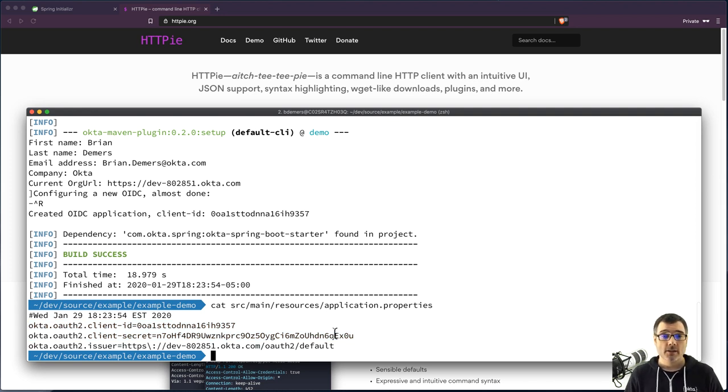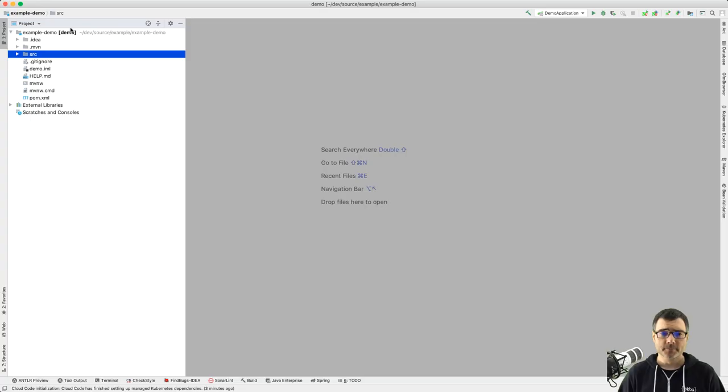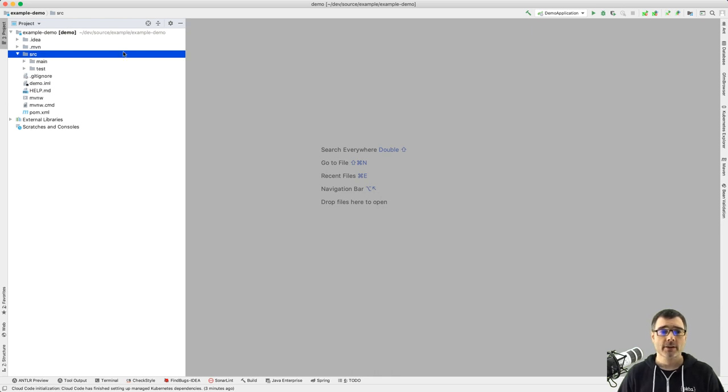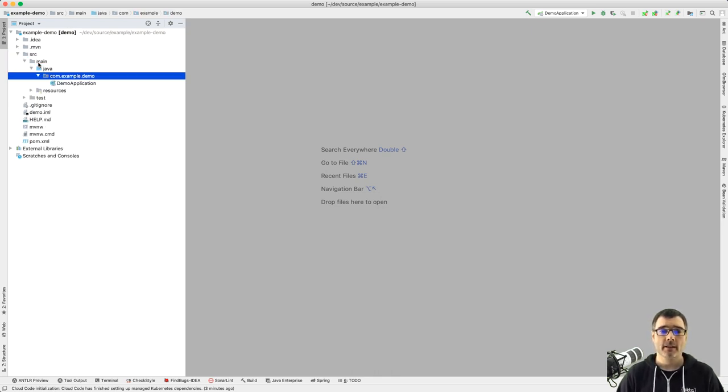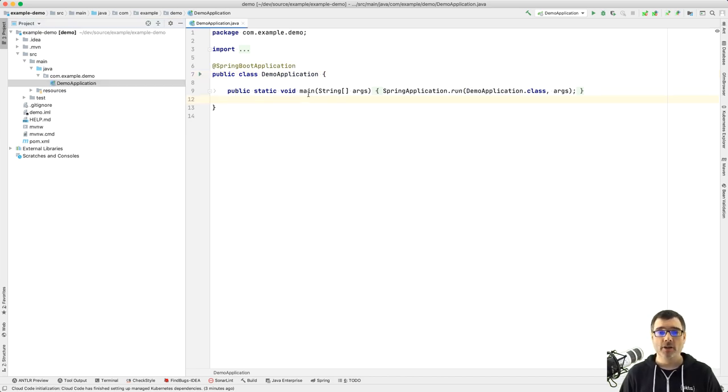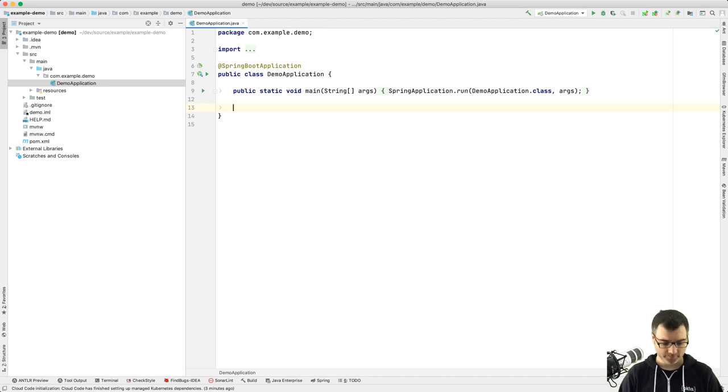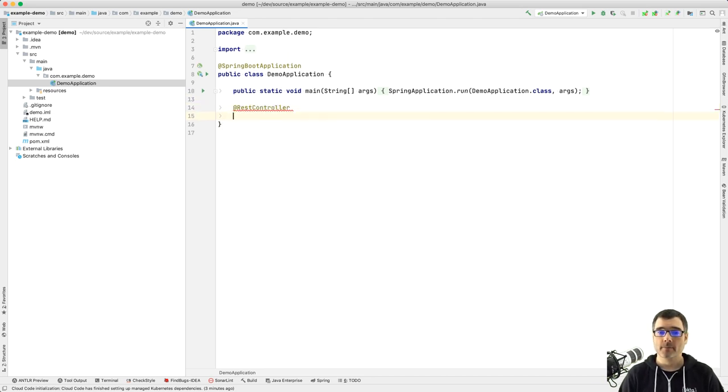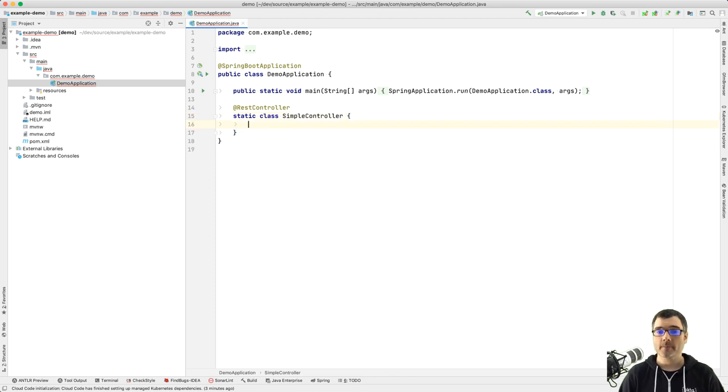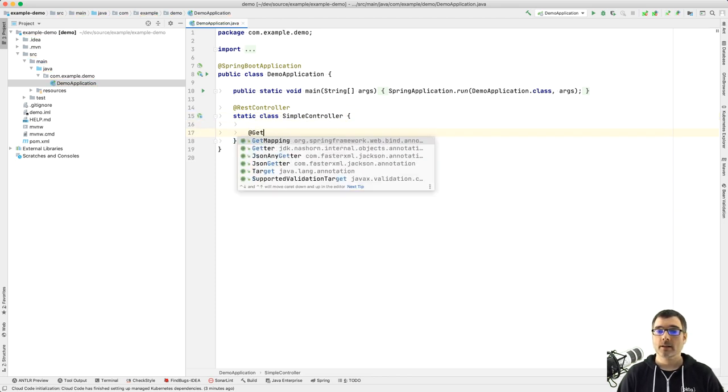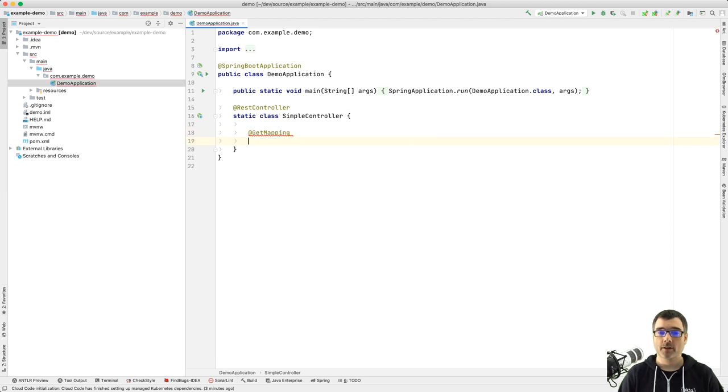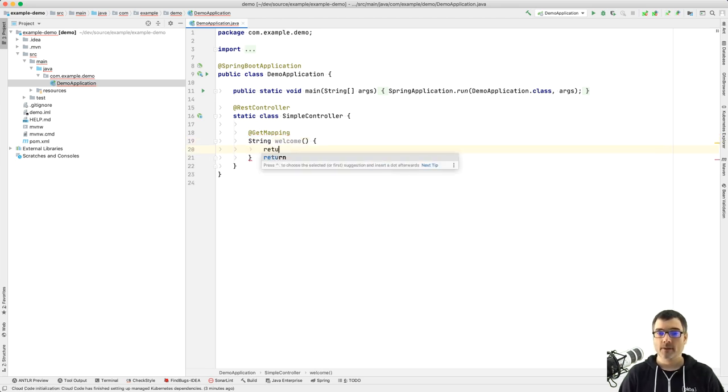So those are the hard parts. So now let's just create a simple REST endpoint. So I'm going to open up my favorite IDE. So I can drill down into my project, and I can view that simple main class. And to keep things simple, I'm going to add a REST controller directly in here. So if I do REST controller and static class simple controller, and then I'm going to add a simple single get mapping, and I'm going to call it welcome, and it's going to return a string. Return hello.